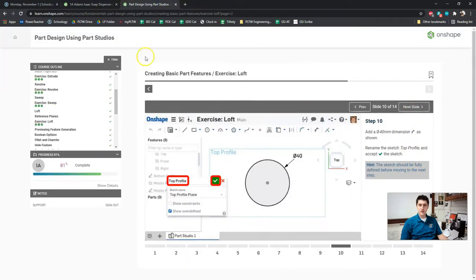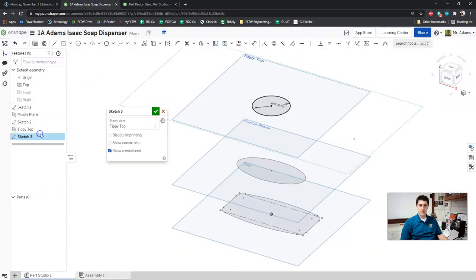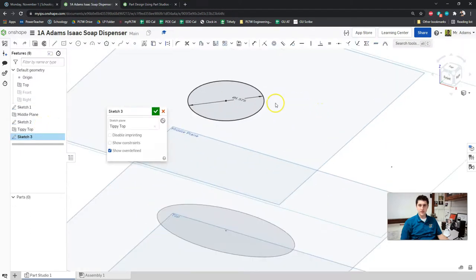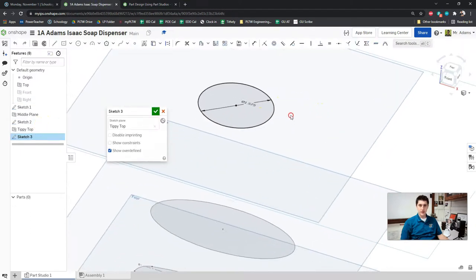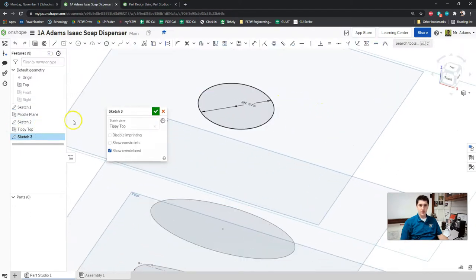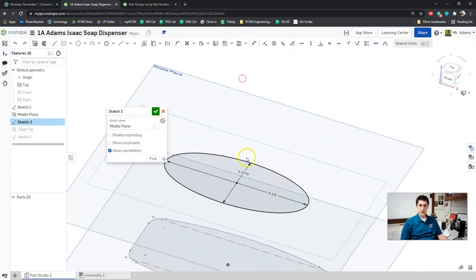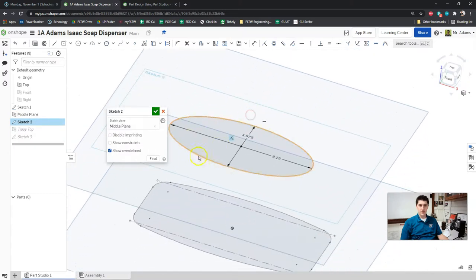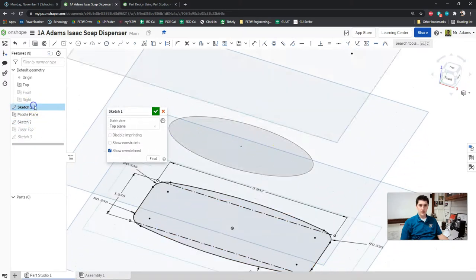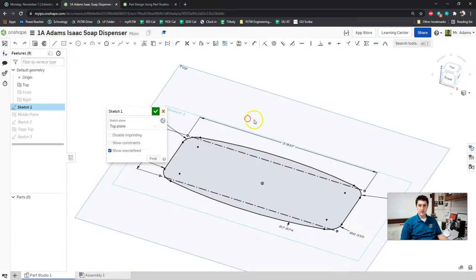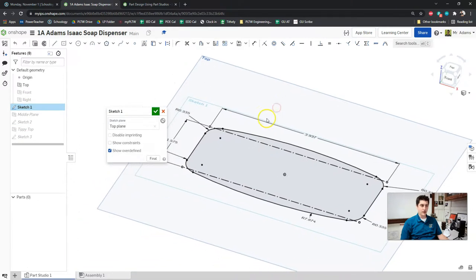A friendly reminder: as you're looking at these sketches, make sure that all of your sketches are fully constrained, which means all of your lines are black. You should not have any blue lines at this point.